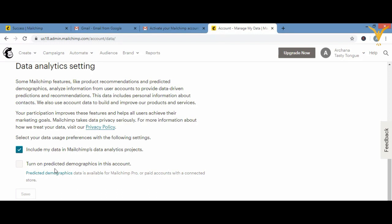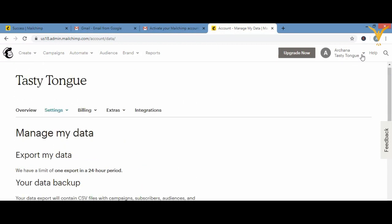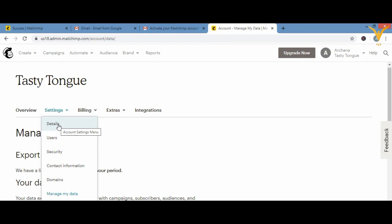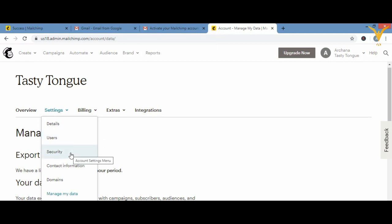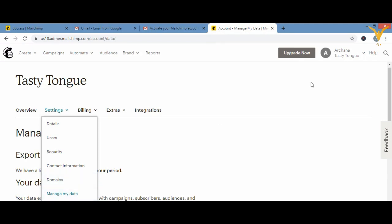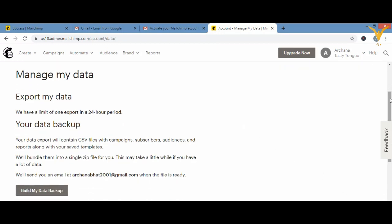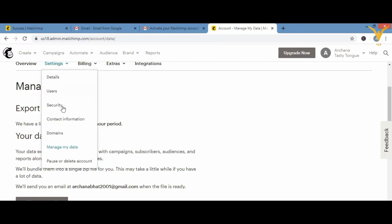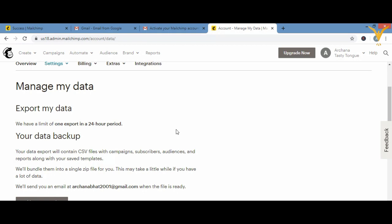To summarize account settings: go to your account icon, click Account, then Settings. Under Details you can change username and other info. Under Users you can invite new users. Security covers dual authentication and SMS alerts. Contact Information lets you update your contact details. Domains lets you manage domain settings. Manage My Data lets you export or backup data. If you want to delete your account entirely, there is a 'Delete Account' option under Manage My Data.